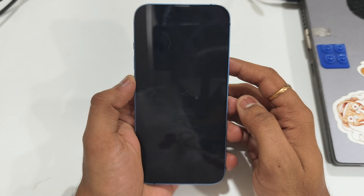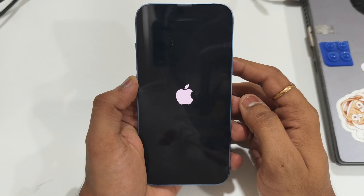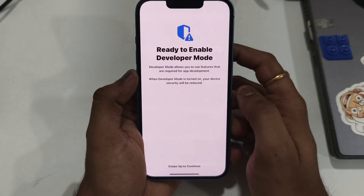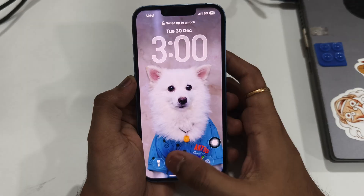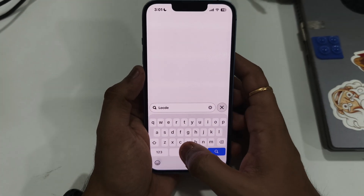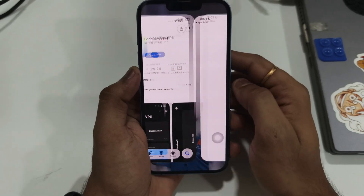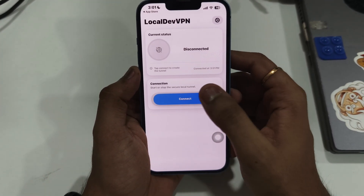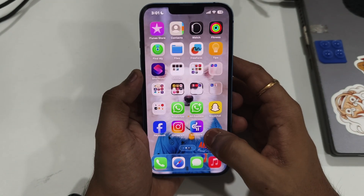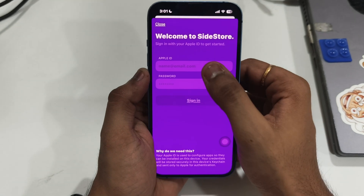Your phone will restart and you will also be prompted to enter your passcode. When it comes back, head over to the App Store and download LocalDevVPN and turn it on.